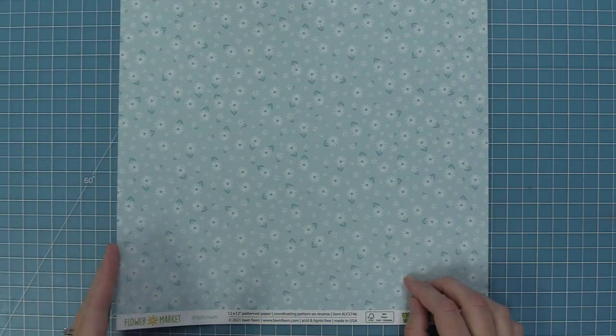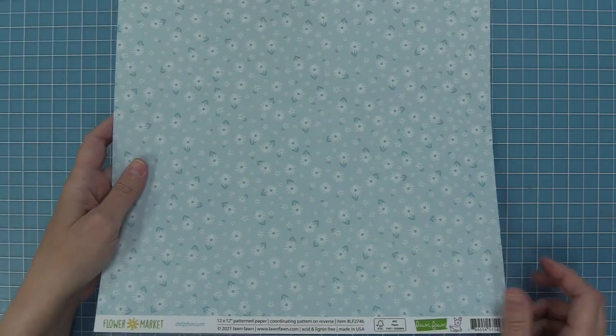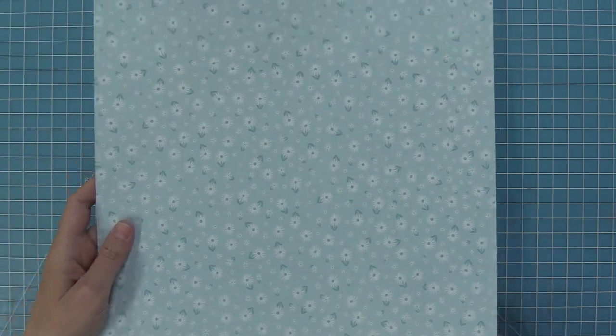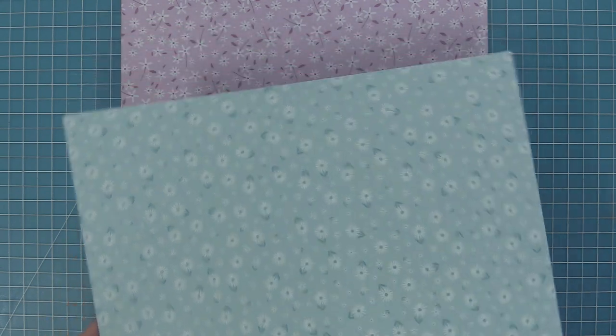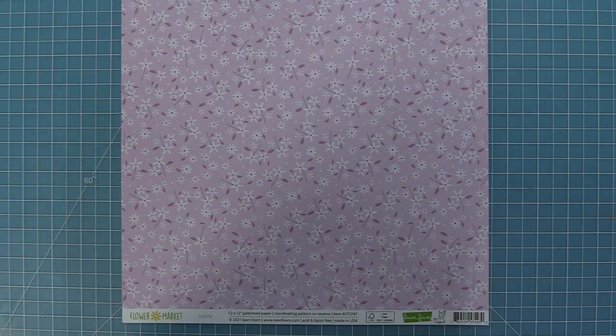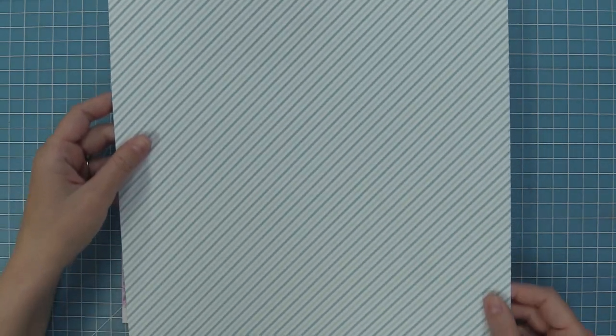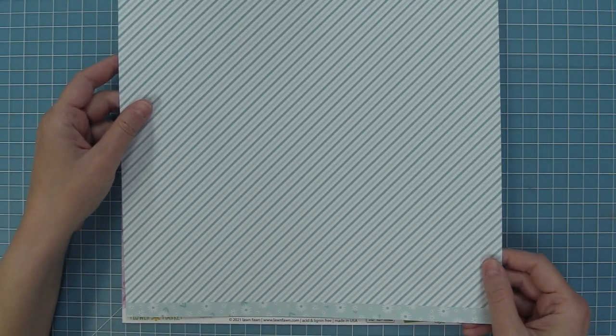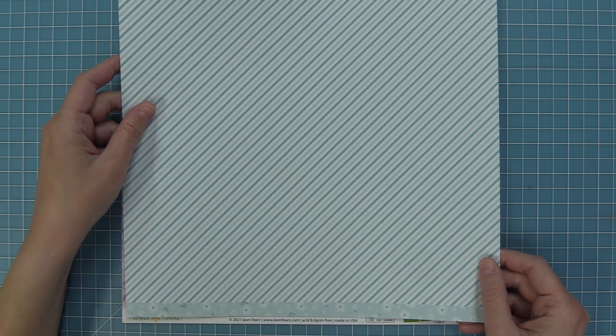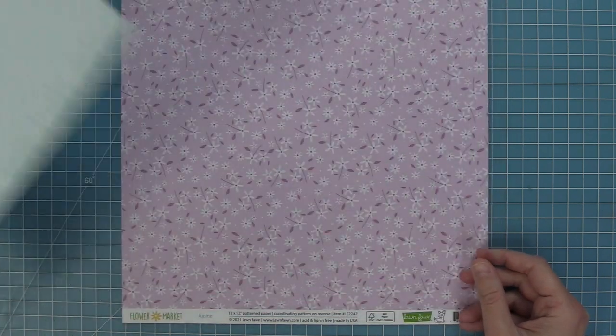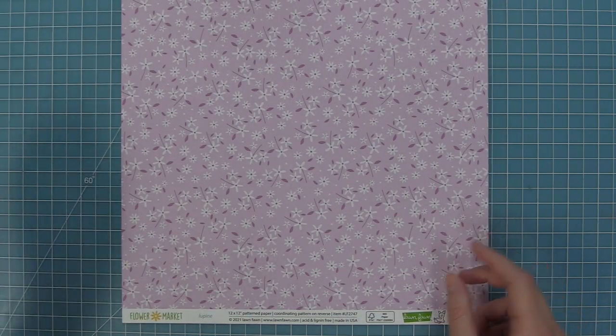Next up we have Delphinium, and I just love those little daisies on the front. On the back again, of course, we have that multi-colored stripe that's different shades of each of the colors in the collection, whether it's yellow, blue, etc.